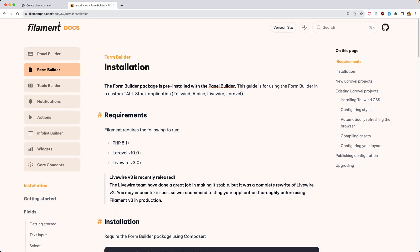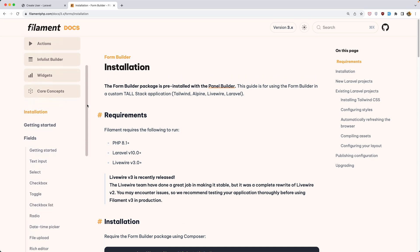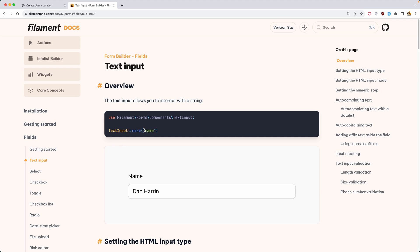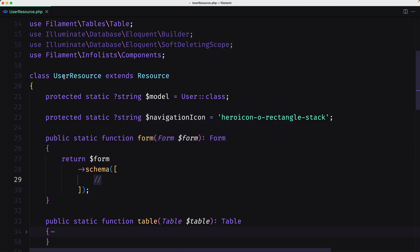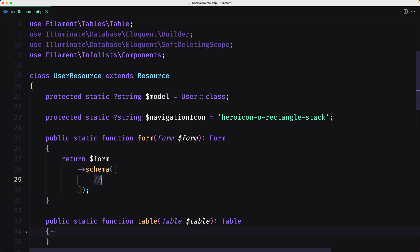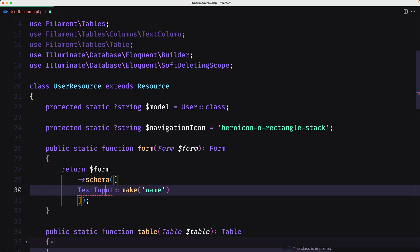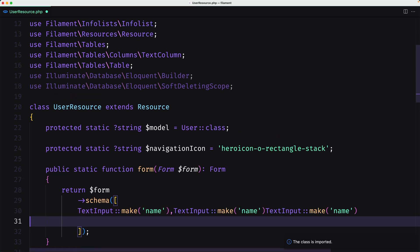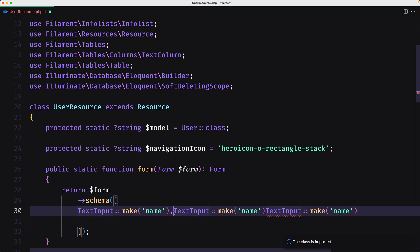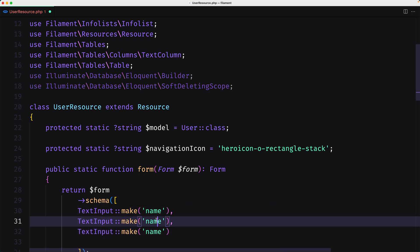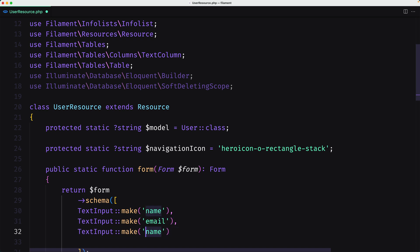Let's open the Filament documentation. Under form builder we have a text input. To create an input like this we use TextInput::make('name'). Let's copy that and come to the user resource inside the public static function form, inside the schema. I'll paste that TextInput, import it, and copy and paste also for the email and for the password — changing the field names to 'email' and 'password'.